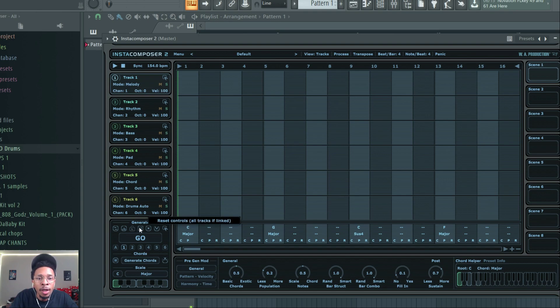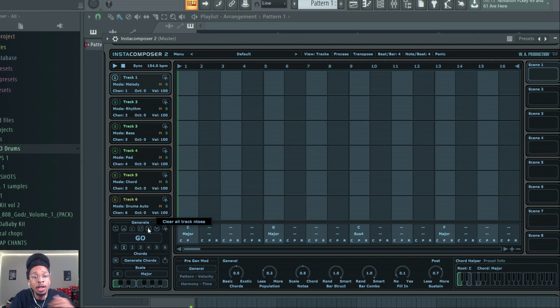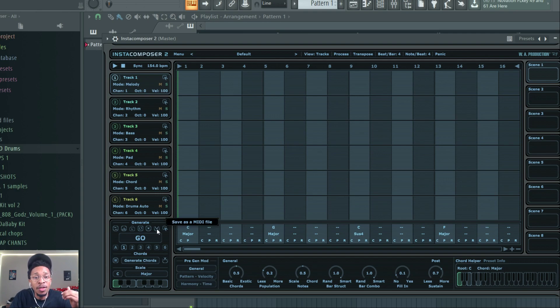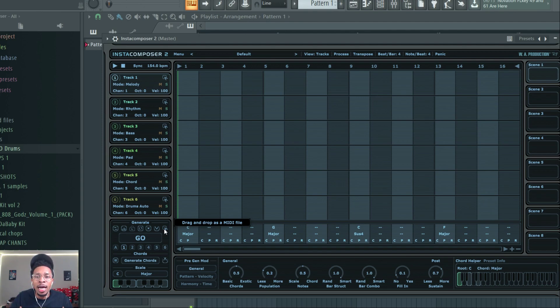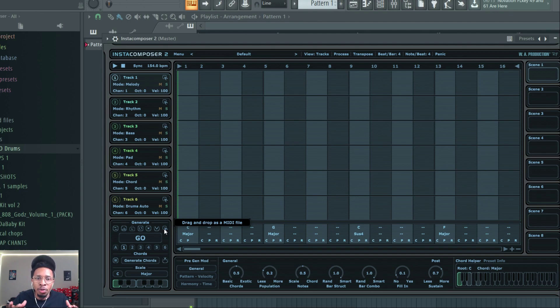You have reset all controls, clear out all the tracks, save a MIDI file into your MIDI bank which is important, and then of course drag over. If you don't know, Insta Composer is an AI MIDI generating tool and it is fantastic. I've previewed it on the channel before.